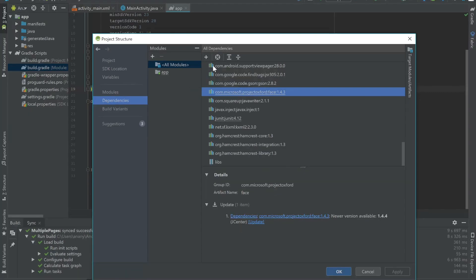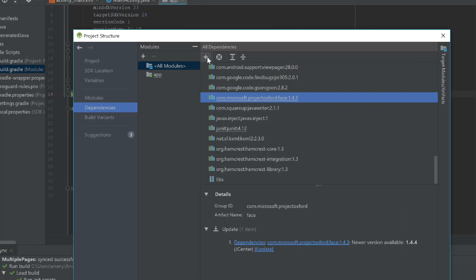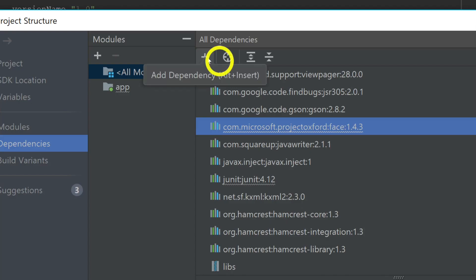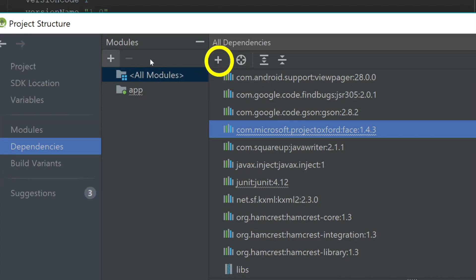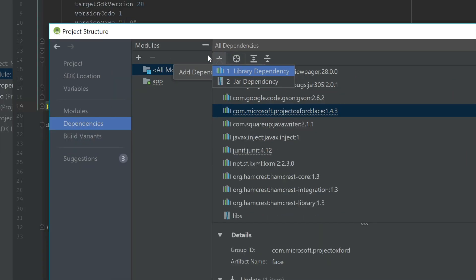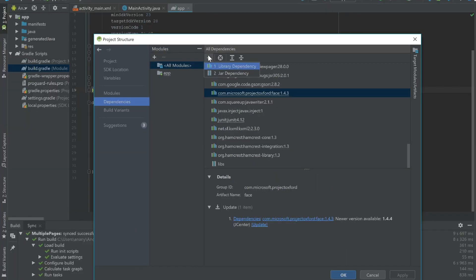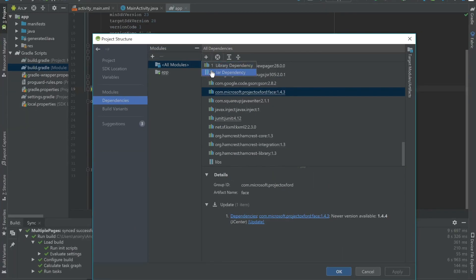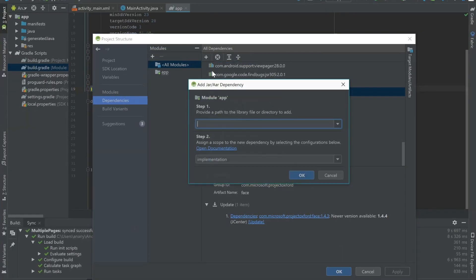Now what I'm going to do is add some other dependencies by clicking on the plus sign. Not the modules, but underneath all dependencies, I'm going to add a new one. And now we can specify whether it's a library dependency or a jar dependency. And you can see that if it's a jar dependency, what you have to do is copy and paste the path to where your jar file is located. That way Android Studio can add it.